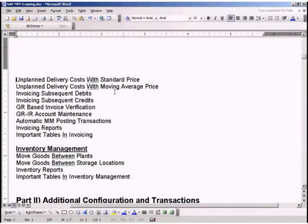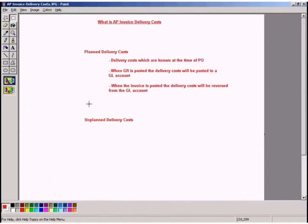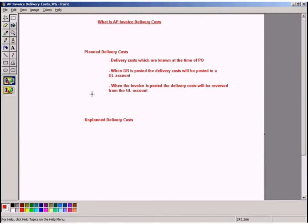Let's understand what unplanned delivery costs are. Unplanned delivery costs occur when, at the time of releasing a purchase order, we don't know what the delivery cost is going to be. We can't get this information from the vendor — the vendor says they'll only know when they deliver the stock. During the GR we still won't know the real cost. Only when they send the invoice will we know the real delivery cost stated by the vendor.